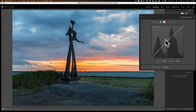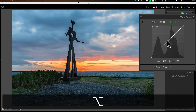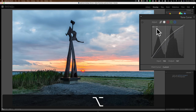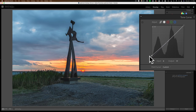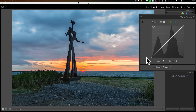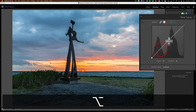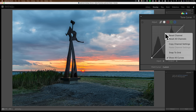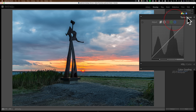On to the tone curve: if you just grab a point and move it, you can move it a lot very quickly. But if you hold the alt/option key, the movement becomes very slow and fine, giving you a much more minute adjustment. This works on all the curves, not just the main tone curve.